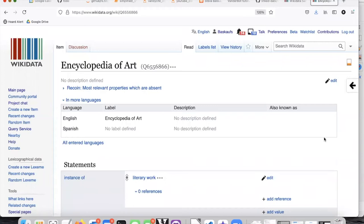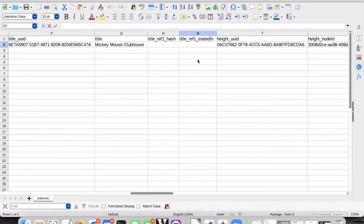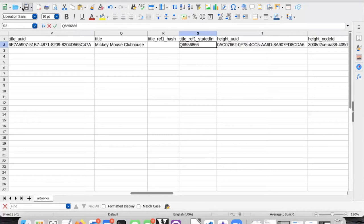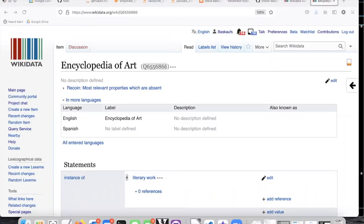For the stated in value, I'll use something like the Encyclopedia of Art. So I'll copy that and paste it in the cell. Save it, and this time I'll remember to close the spreadsheet.